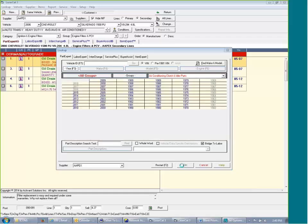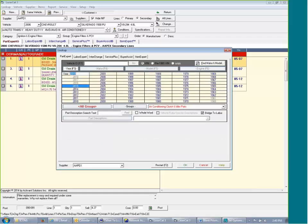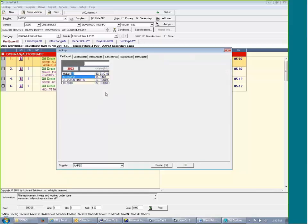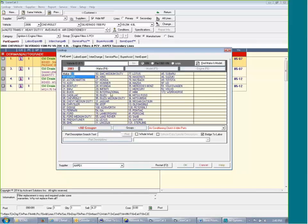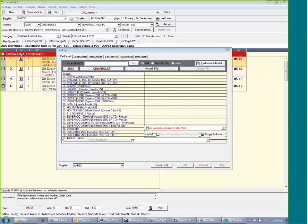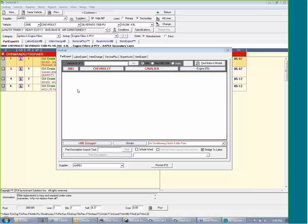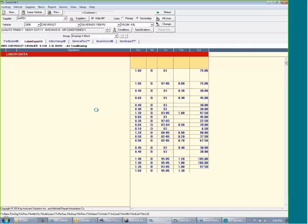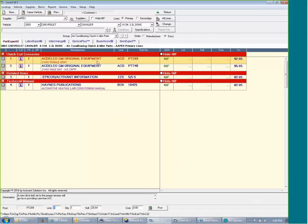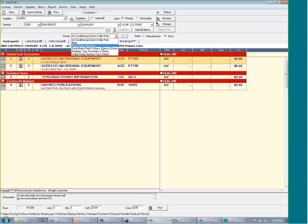So when I click OK on this application, then I can go back and I can say, OK, he's in a 2003, he's driving a Chevrolet, he's driving a Cavalier. Now I can go in and say, OK, this is looking up air conditioning clutch. I can sell his air conditioning clutch.